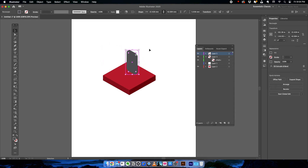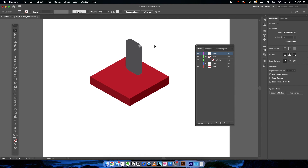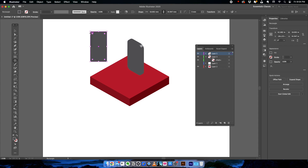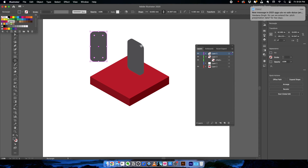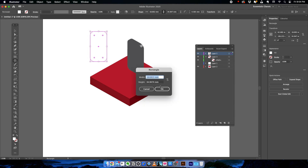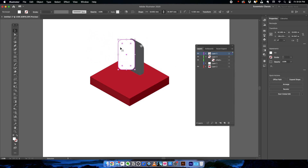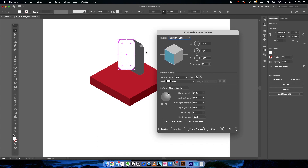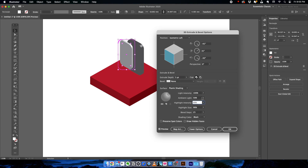Bring the shape to the base. Now let's add another shape to emulate a phone screen. Create a basic rectangle, scale it down, and change its fill color to white. Go to Effect and you'll see the previous 3D effect you already applied — click on it to repeat the effect on this new shape. In the 3D Extrude and Bevel options, click Preview, reduce the thickness to 5, and increase the ambient light for better screen visibility, then click OK.